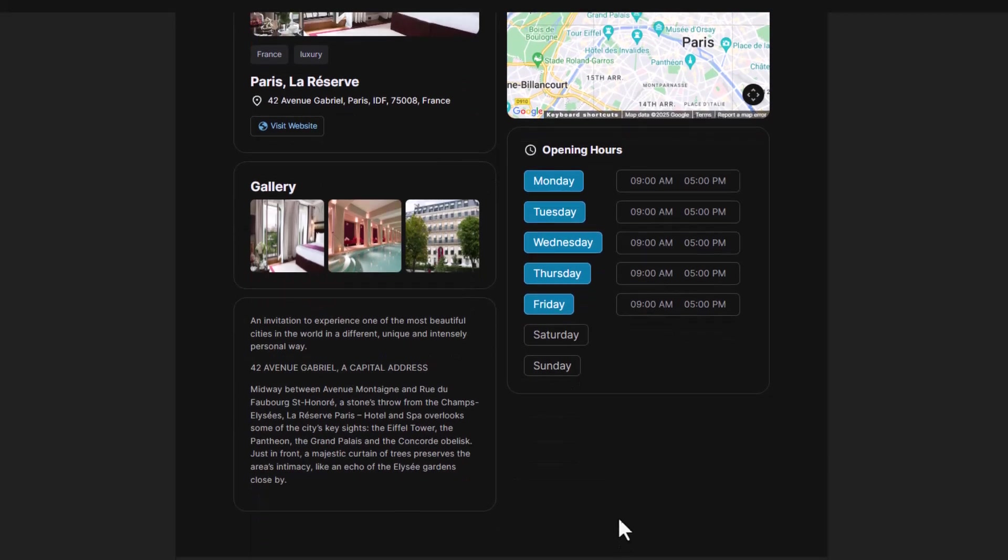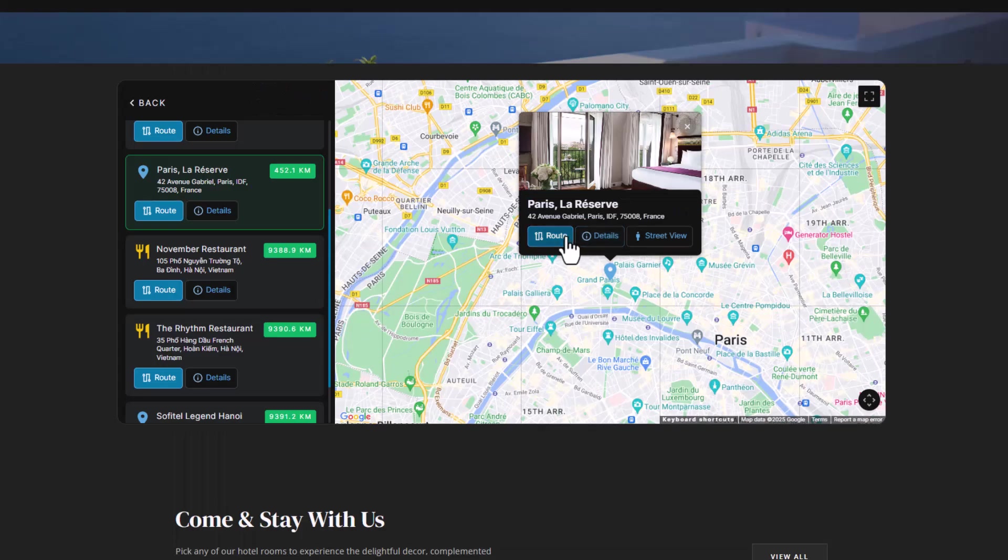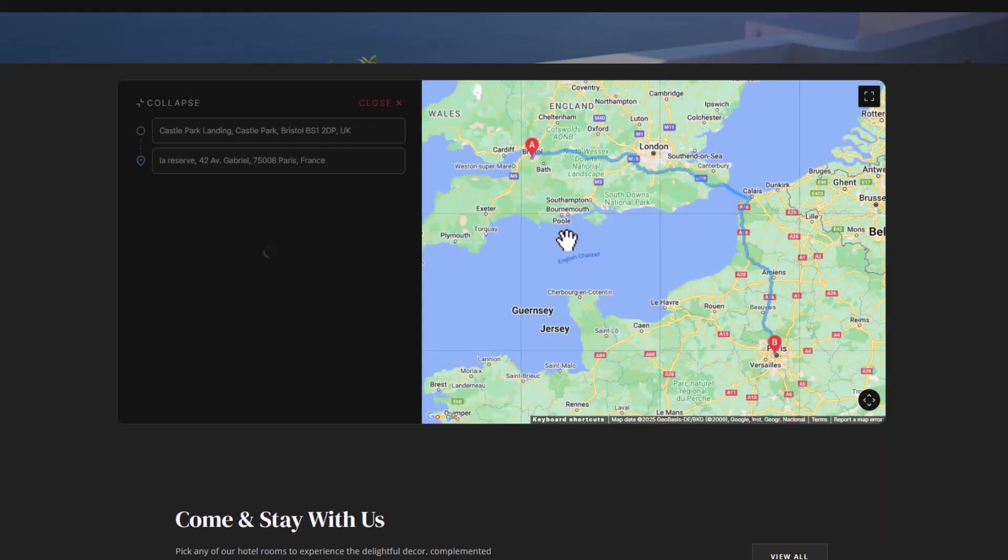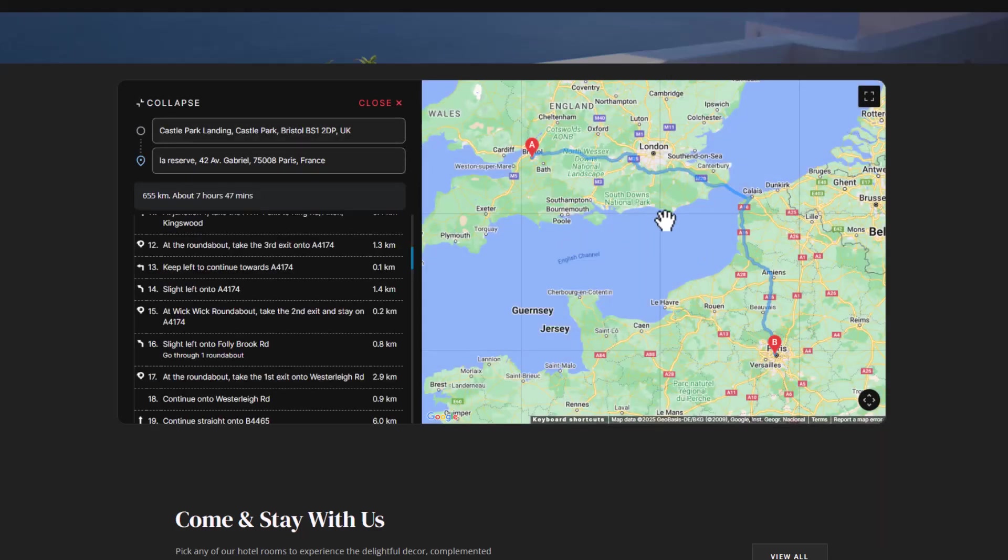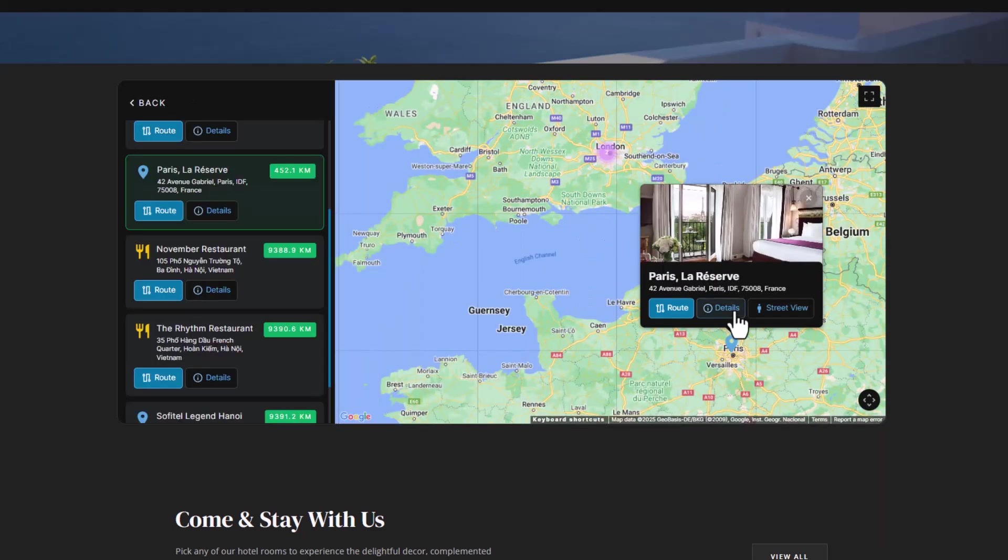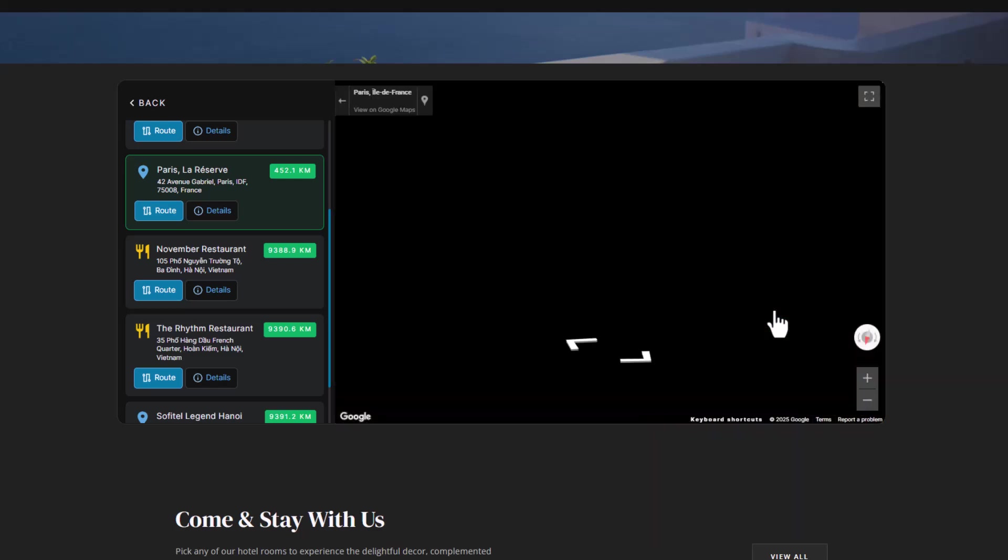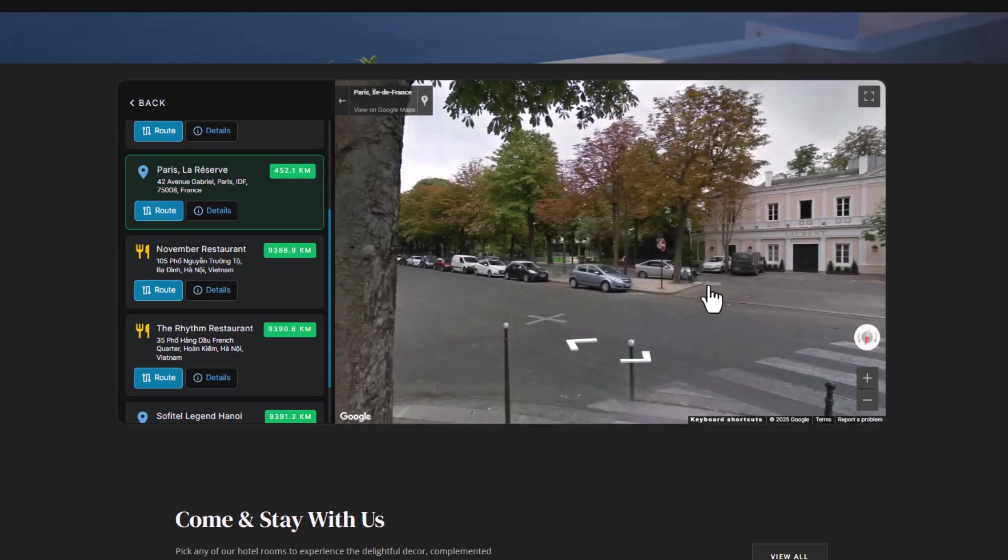But that's not all. Users can also plan a route for travel in the most efficient way. The map will provide them with turn-by-turn directions, helping them navigate to your location quickly and easily.